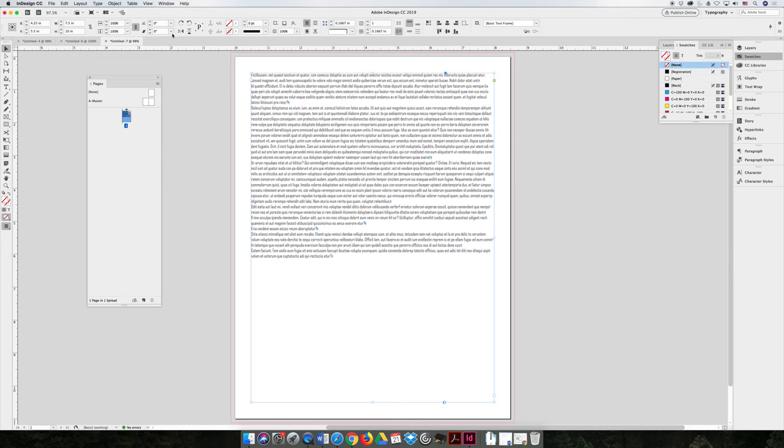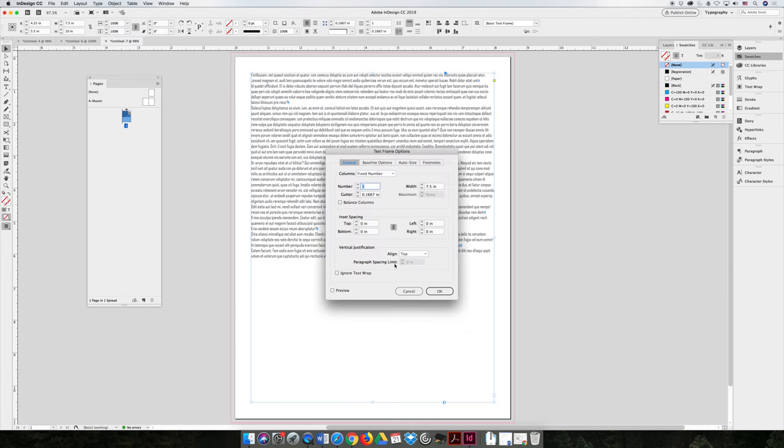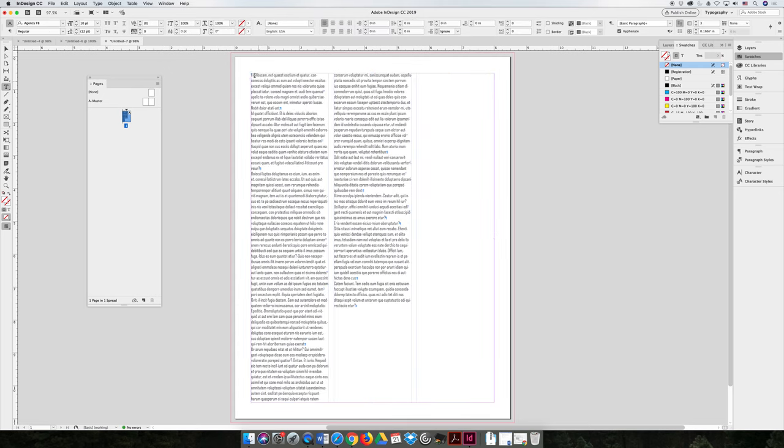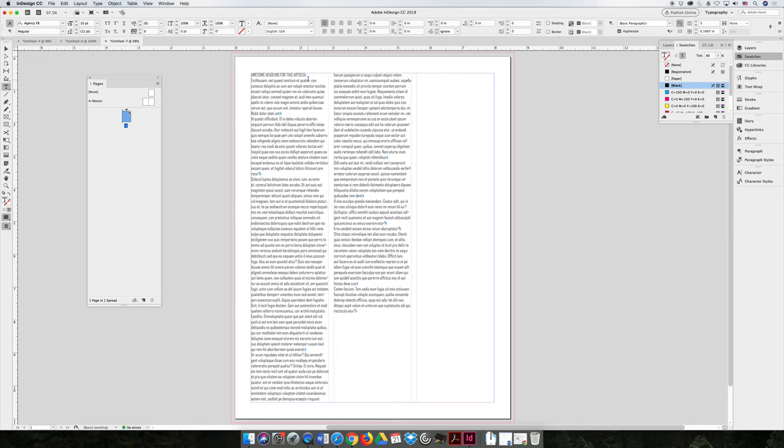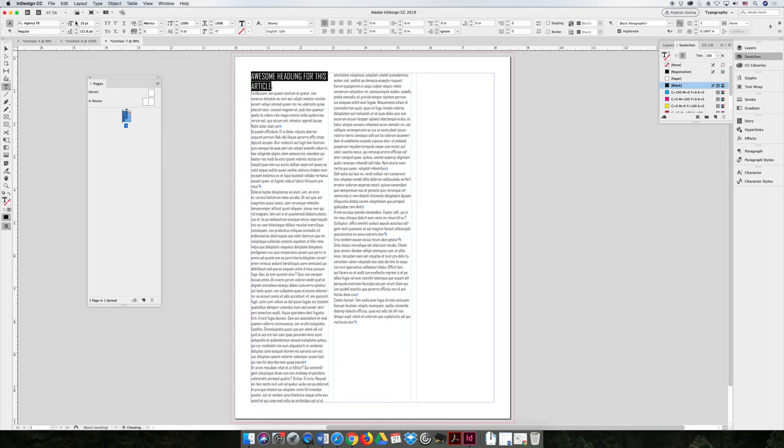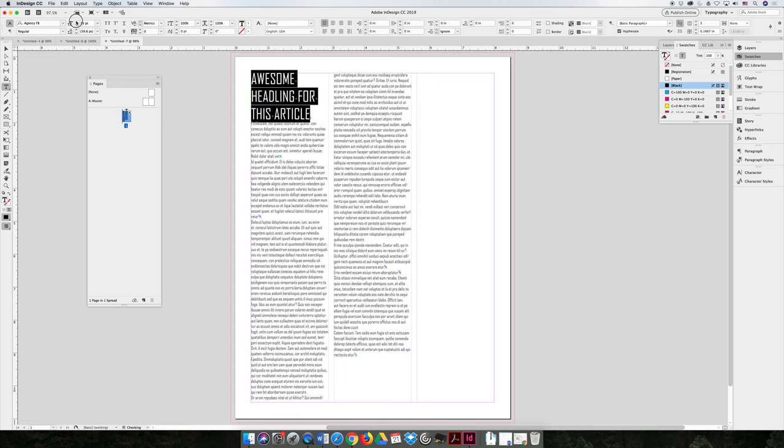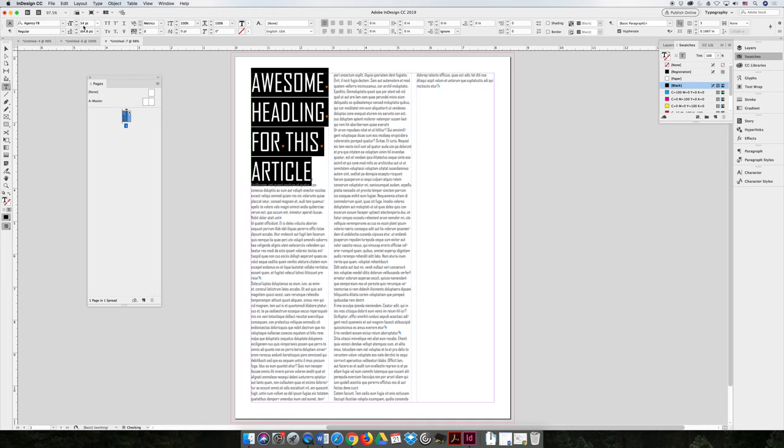You can take the frame and you can go to object text frame options. You can make it a three-column layout. You can give it a headline, right? We can make the headline black again, 100% black.